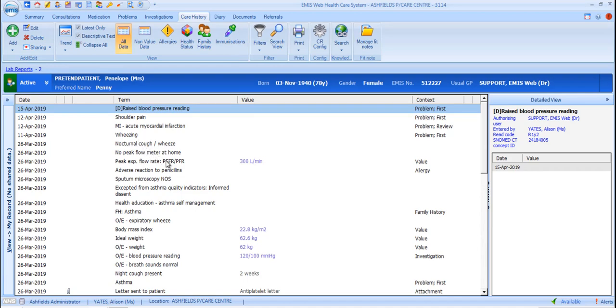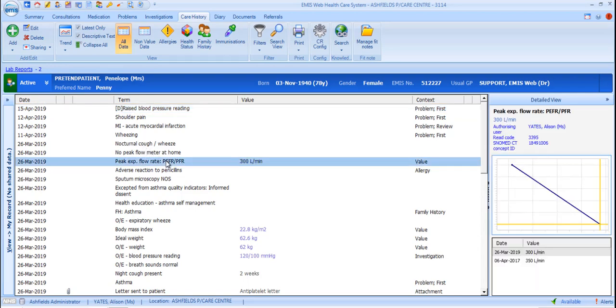If the selected item has a value associated with it, a graph is also displayed in the detailed view on the right.